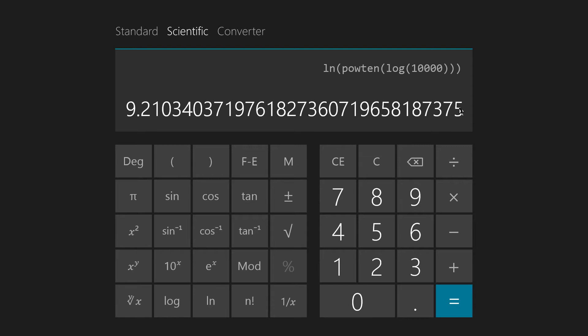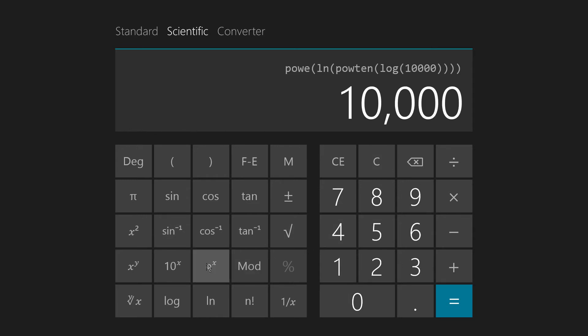But anyway, this is the base E logarithm of 10,000. So, what's the base E antilogarithm of this thing? 10,000! It works just like that. The antilogarithm, also known as the exponential function, is simply the, it undoes what the logarithm does.